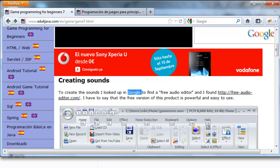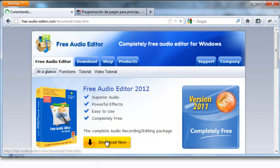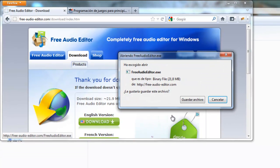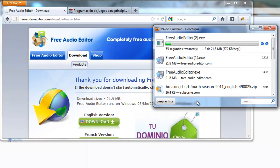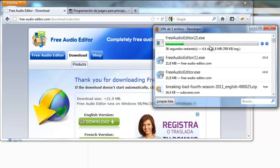For this we're going to need an audio editor. I wrote in Google 3A Audio Editor and I found this one that is very powerful and easy to use. Download, save, and it's downloaded.